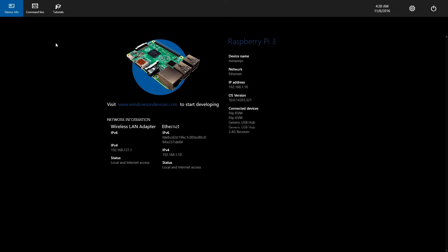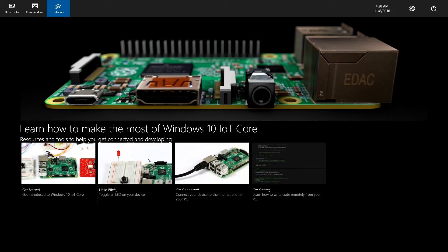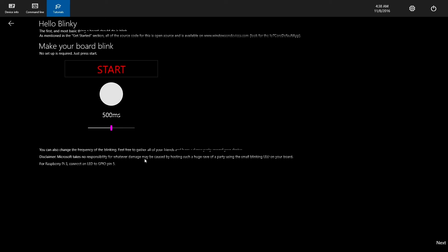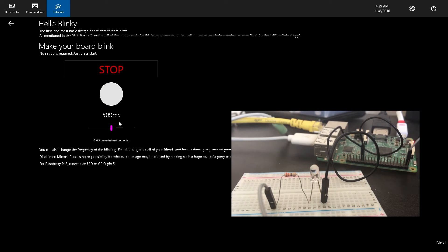Here is a sample program called Hello Blinky. You can find it in the tutorial tab. You simply connect an LED with two wires and a resistor, and when you run the program it will blink the LED. You can use the slider to control the blinking of that LED.